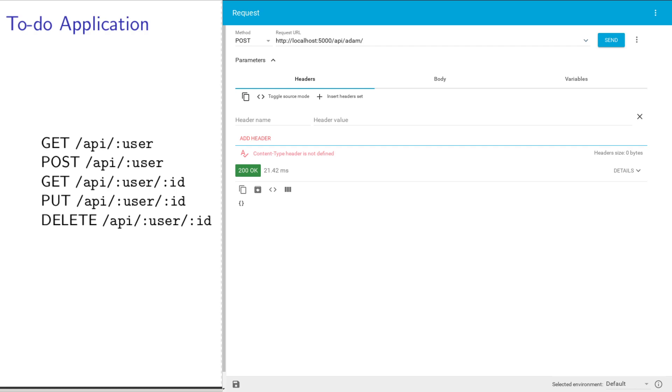Some alternatives to this are using the curl command, a command line application, or Postman is another graphical REST client. I like ARC a little bit more, so I'm going to go through that.